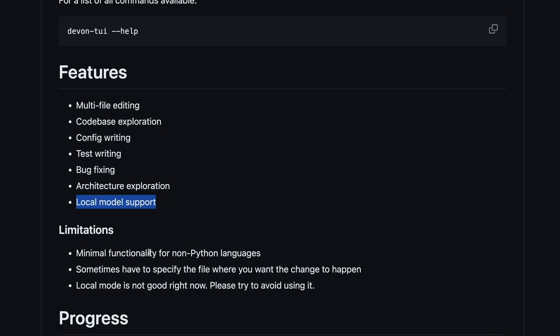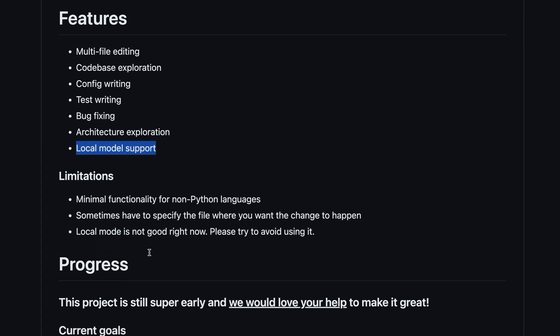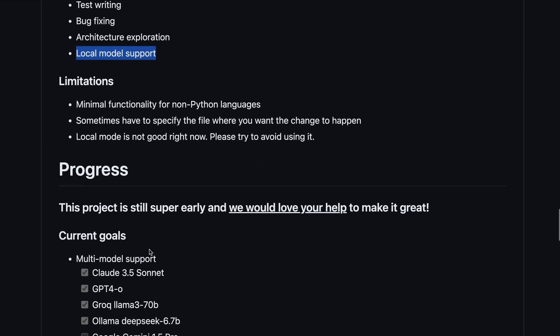For limitations, it has minimal functionality for non-Python languages, and sometimes you'll need to specify the file where you want the changes to happen. They also mention that local mode isn't great right now, so you might want to avoid using it.